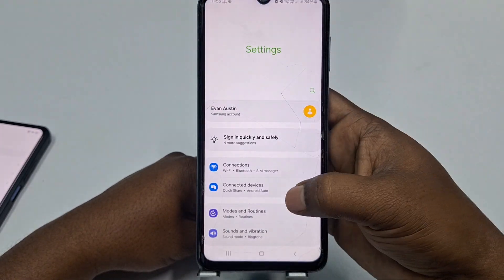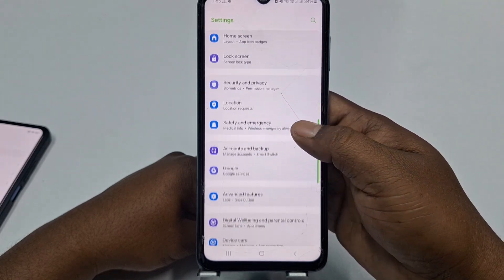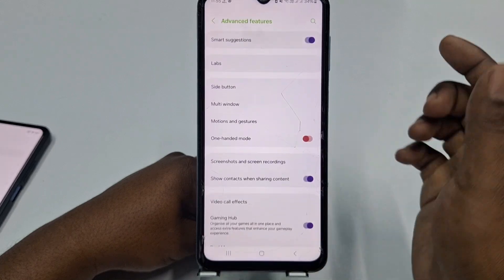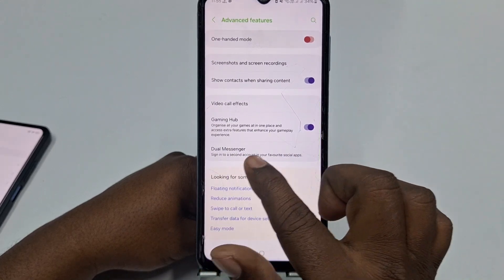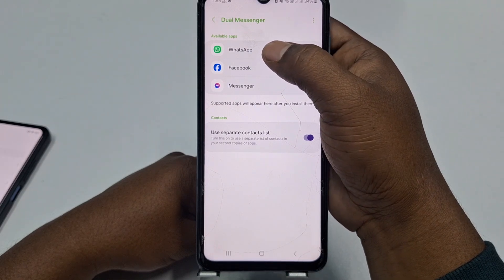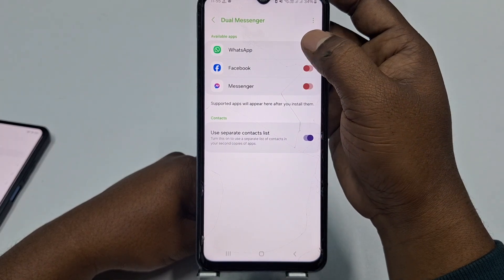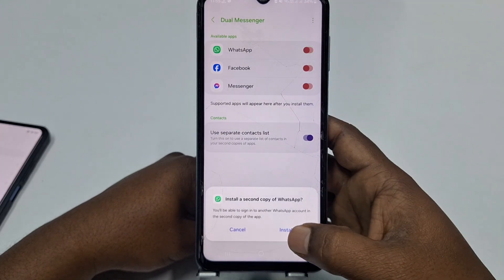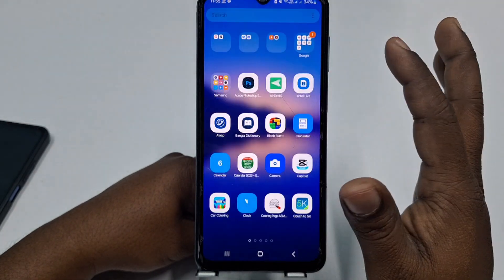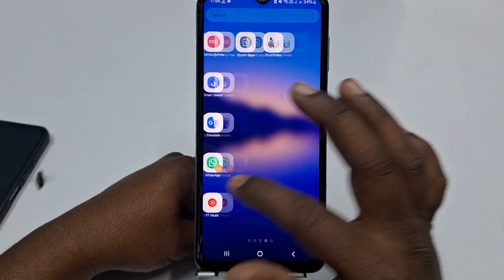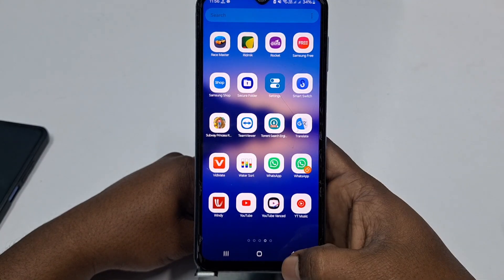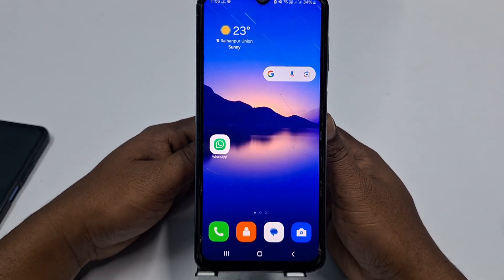Scroll down and find Advanced Features, then click on it. Scroll down and click on Dual Messenger. You can see Dual Messenger is already available. Click on WhatsApp, then click Install. You can see it's already available.